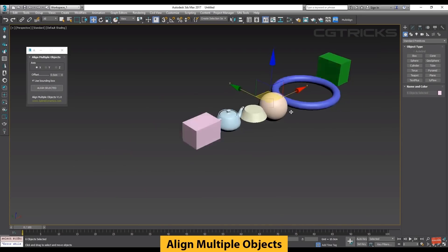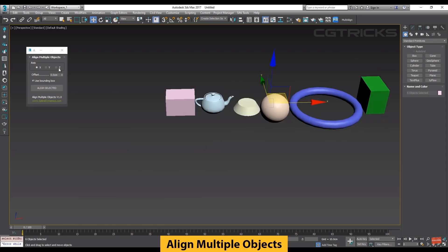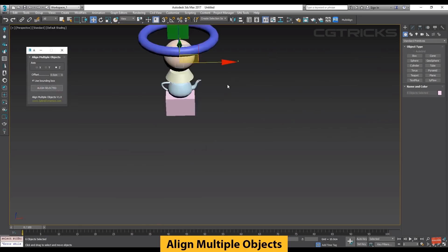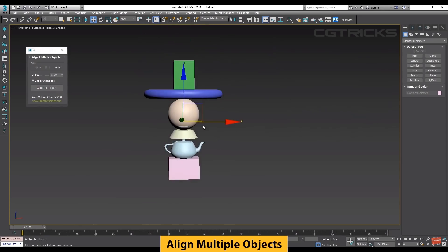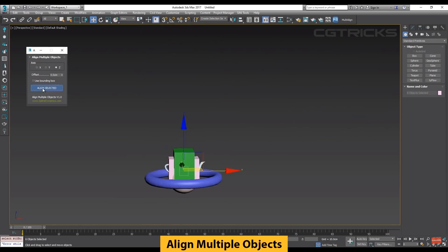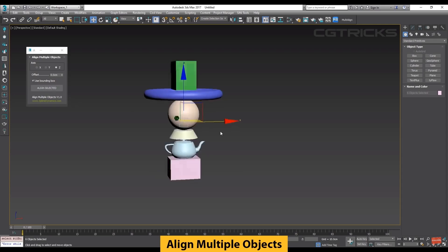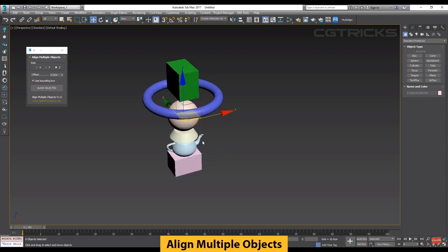Align Multiple Objects by Spline Dynamics does what the name says: it aligns multiple objects based on bounding box, and is totally free.